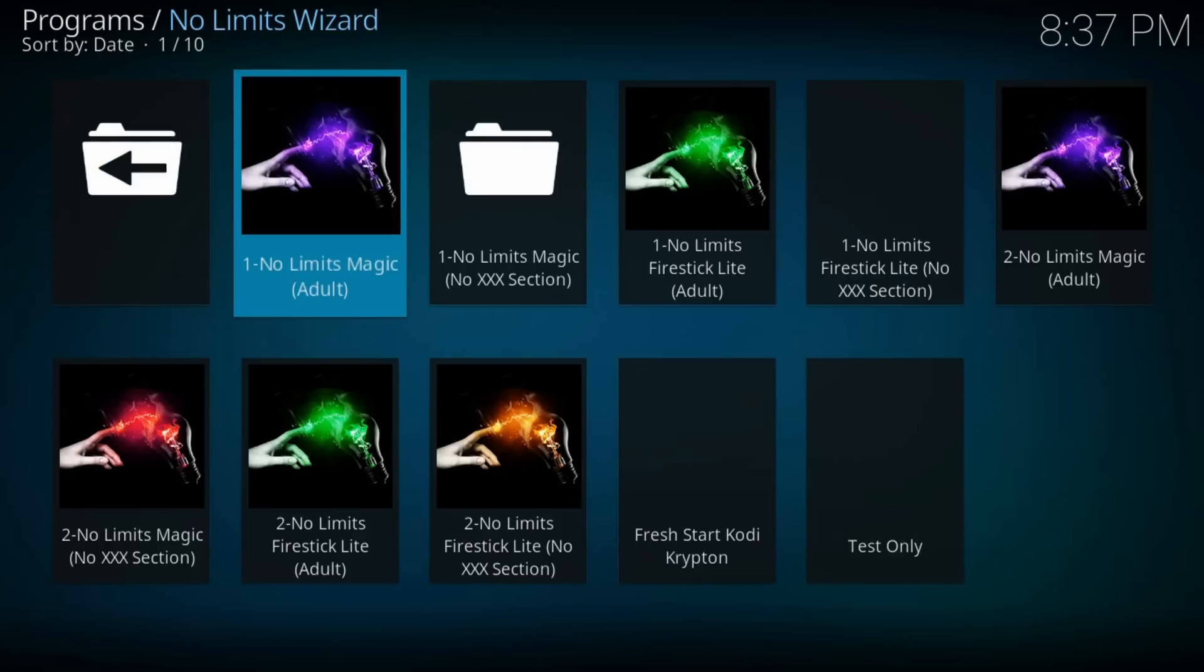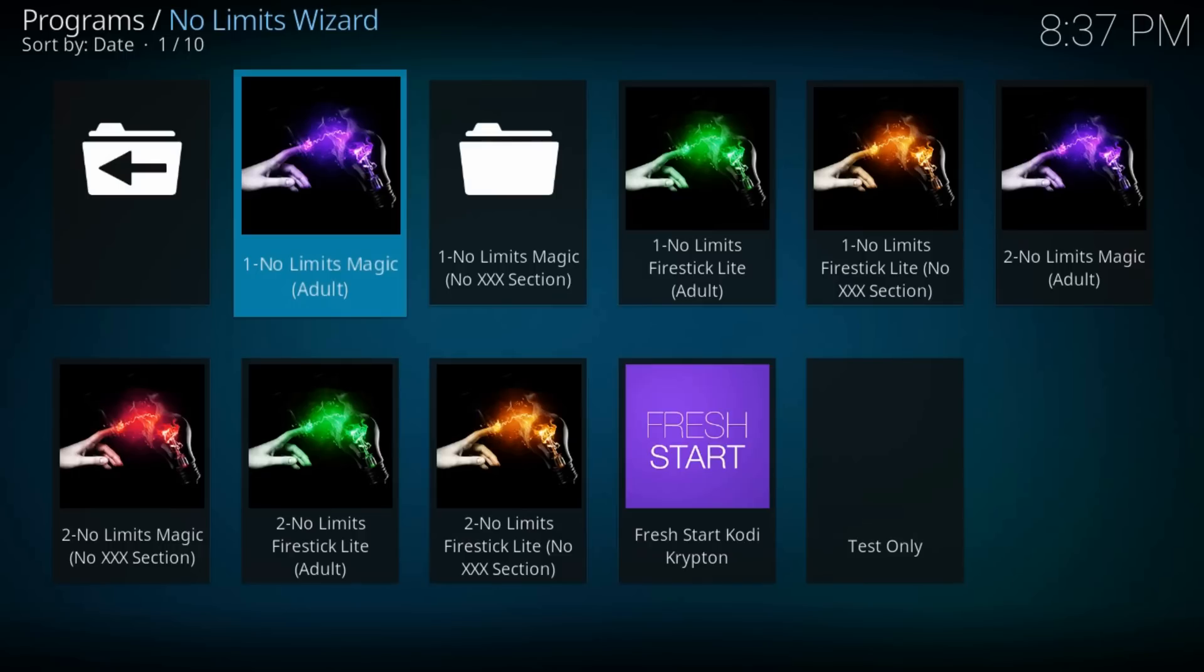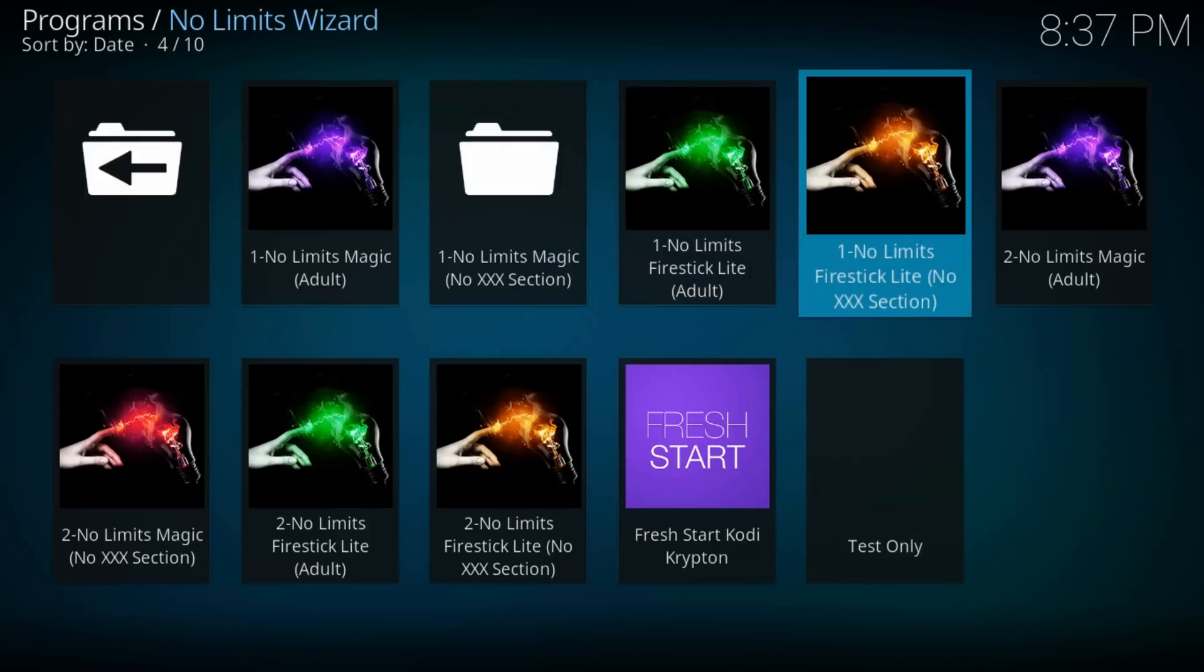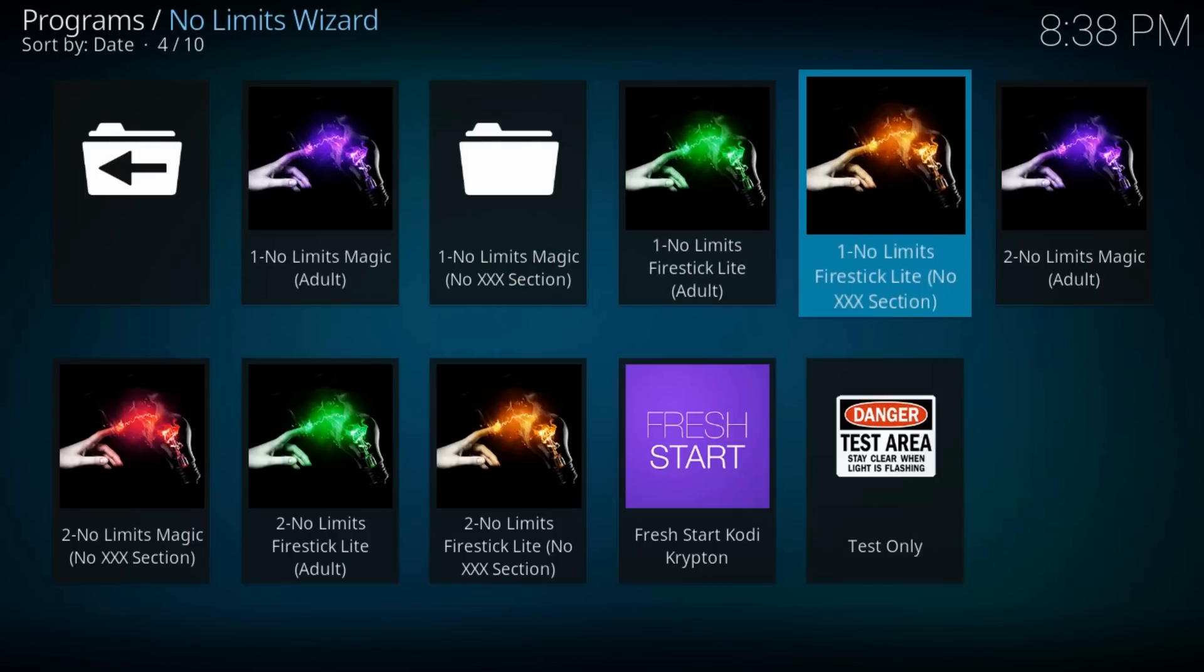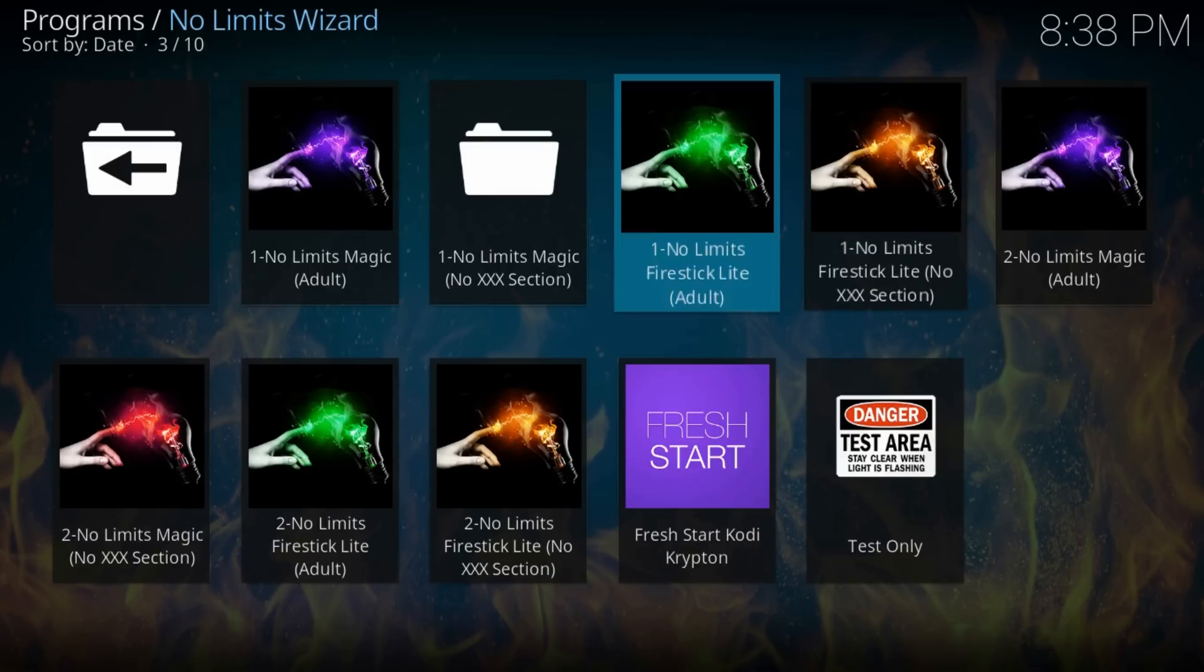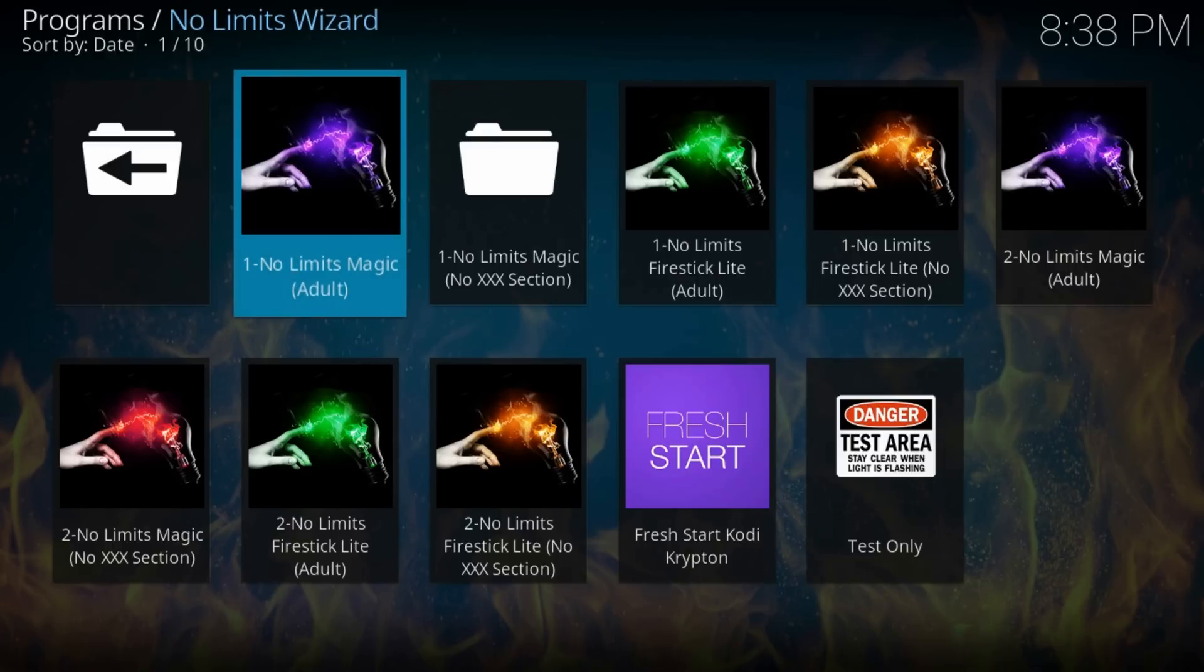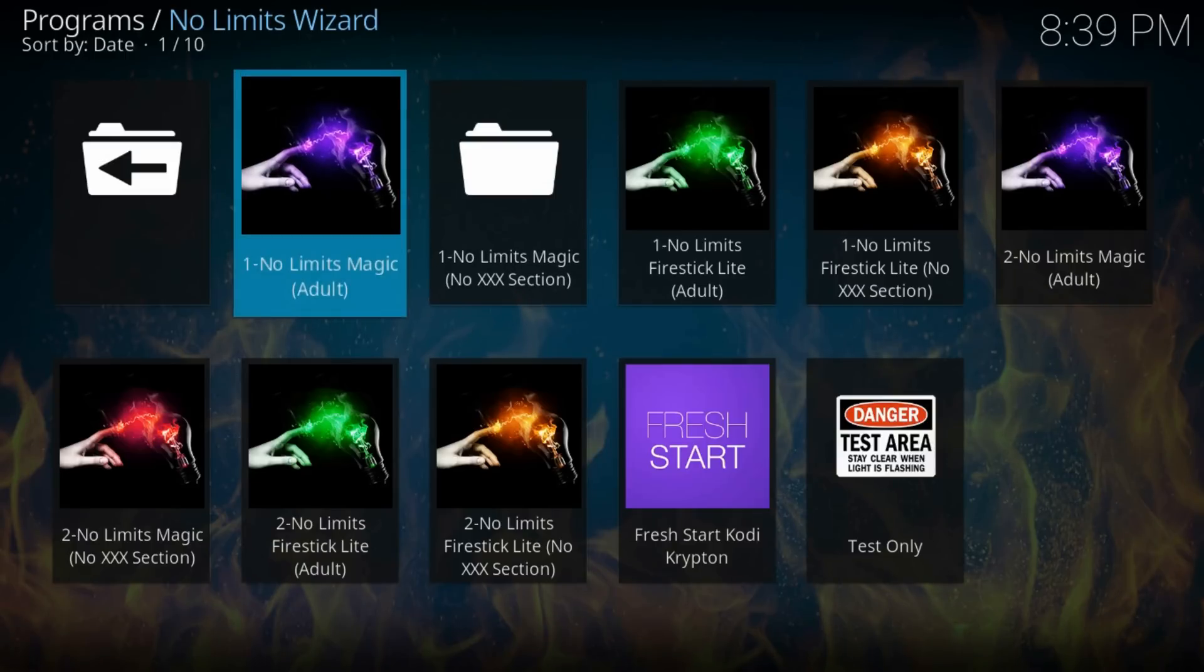Now basically we have to choose between No Limits Magic with adult content and No Limits Magic without adult content. If you have a Fire Stick, choose the No Limits Firestick Lite version because Fire Sticks don't have too much memory and videos can buffer. On all other devices, choose between No Limits Magic Adult and No Limits Magic No Adult. I will install No Limits Magic Adult.